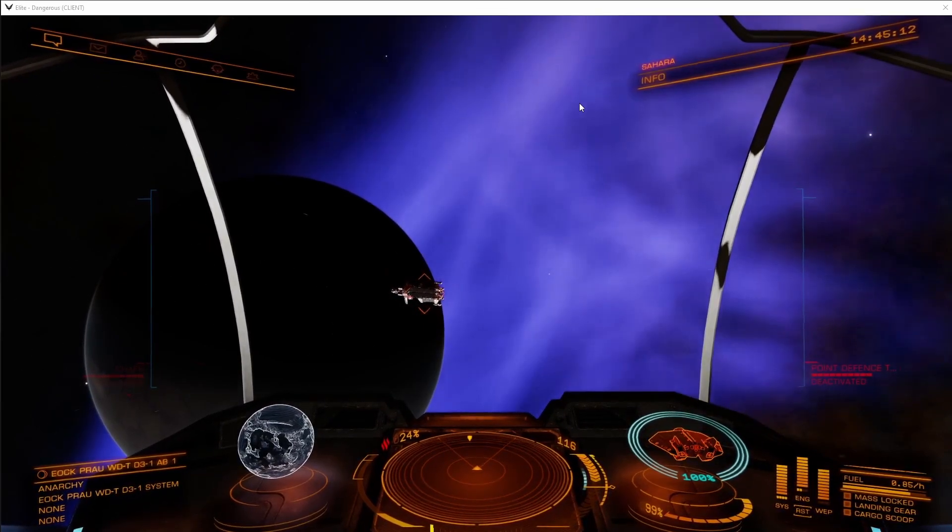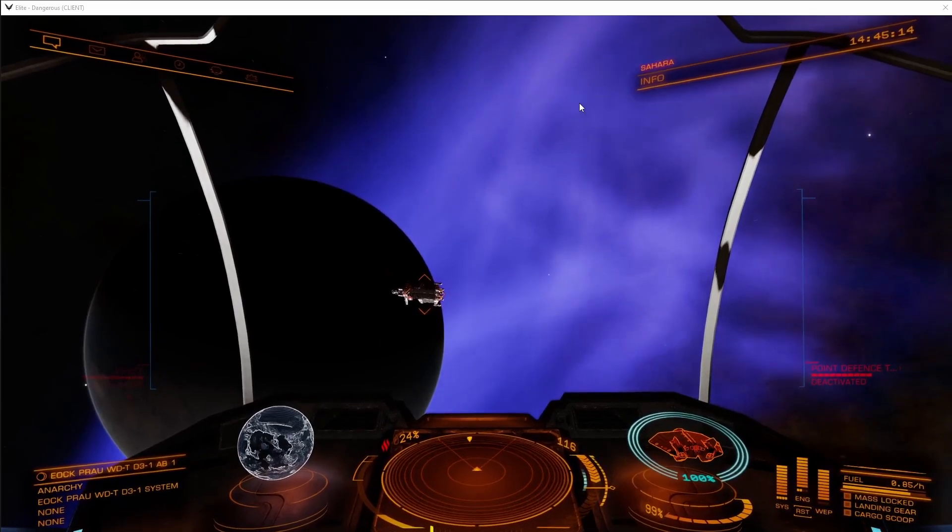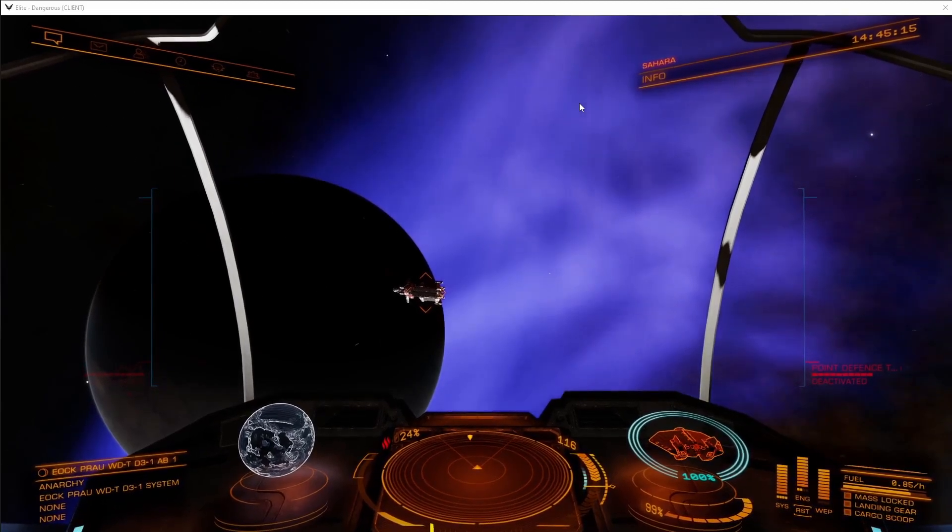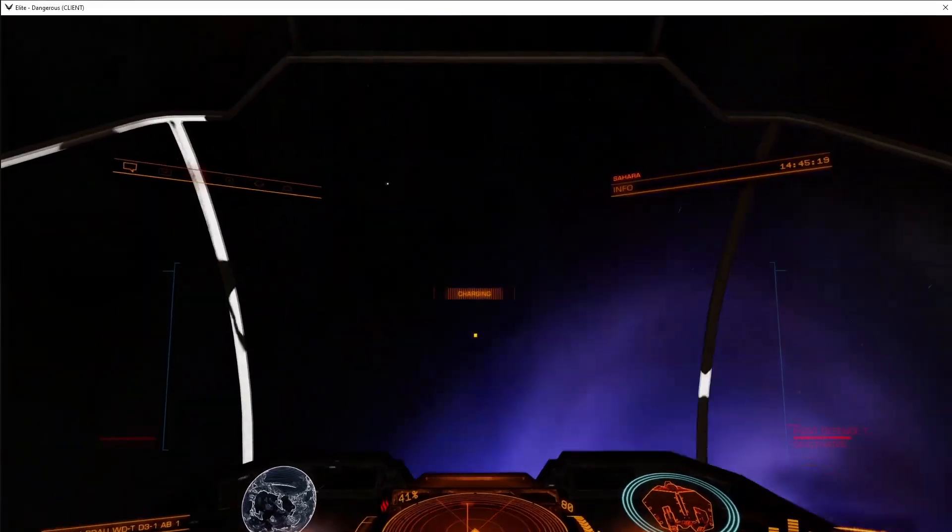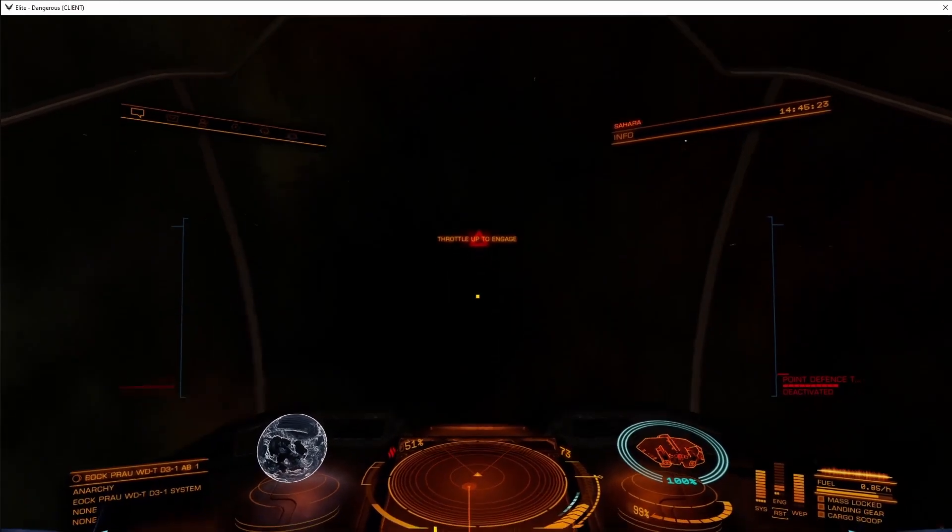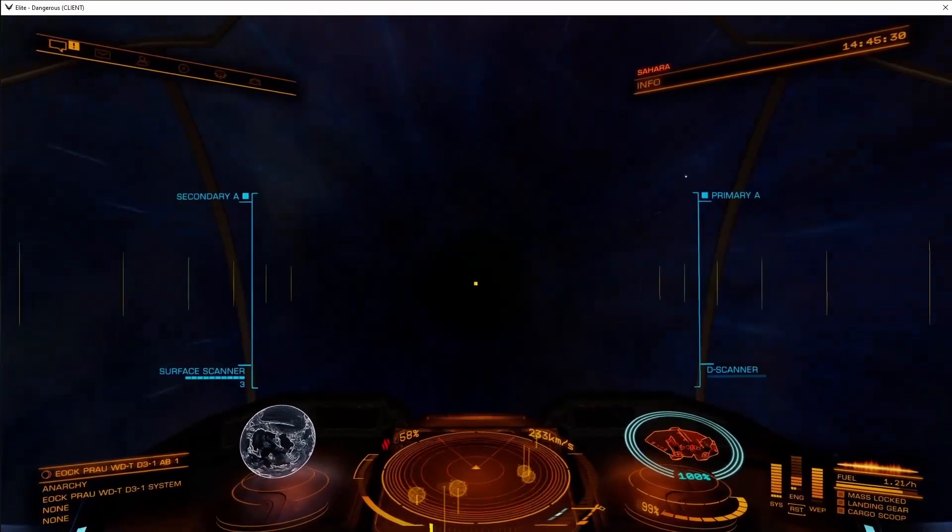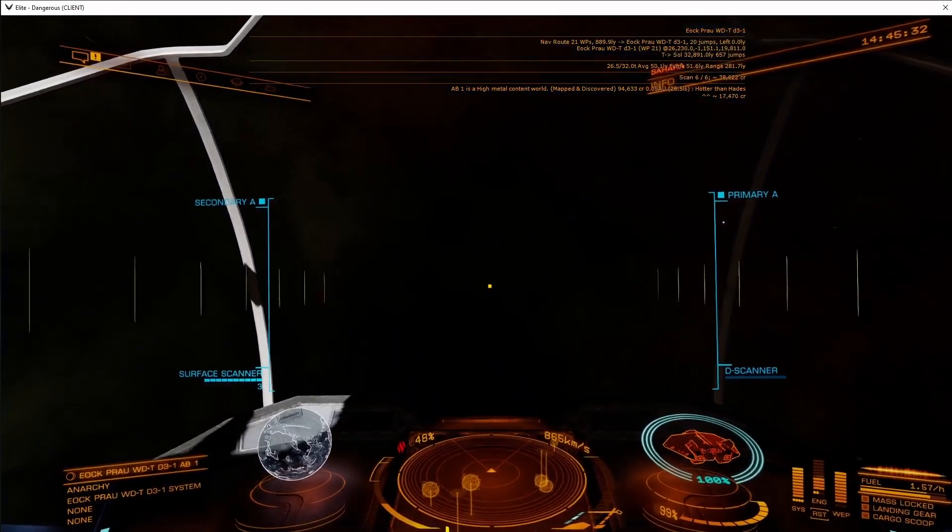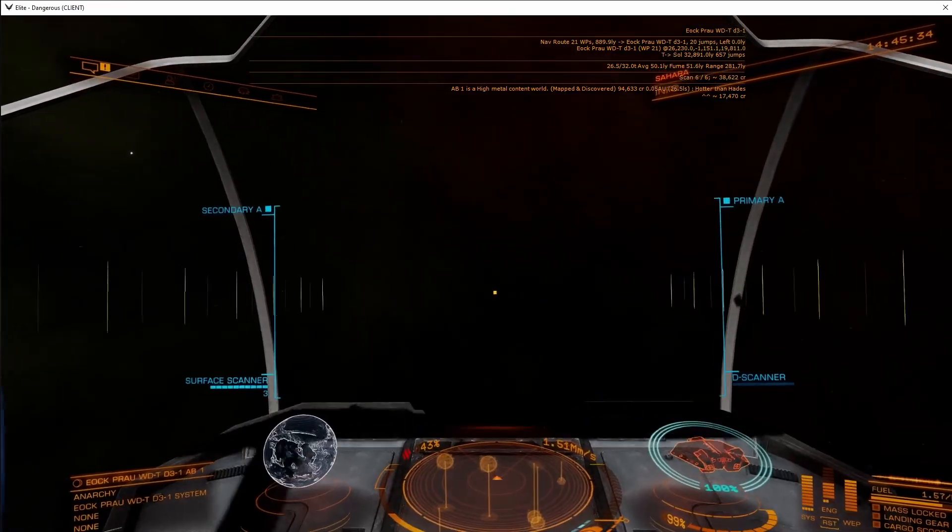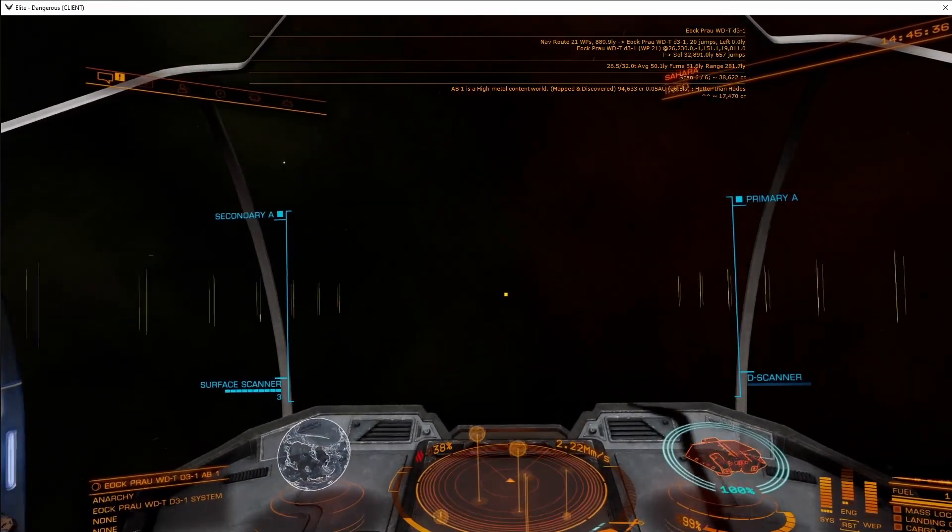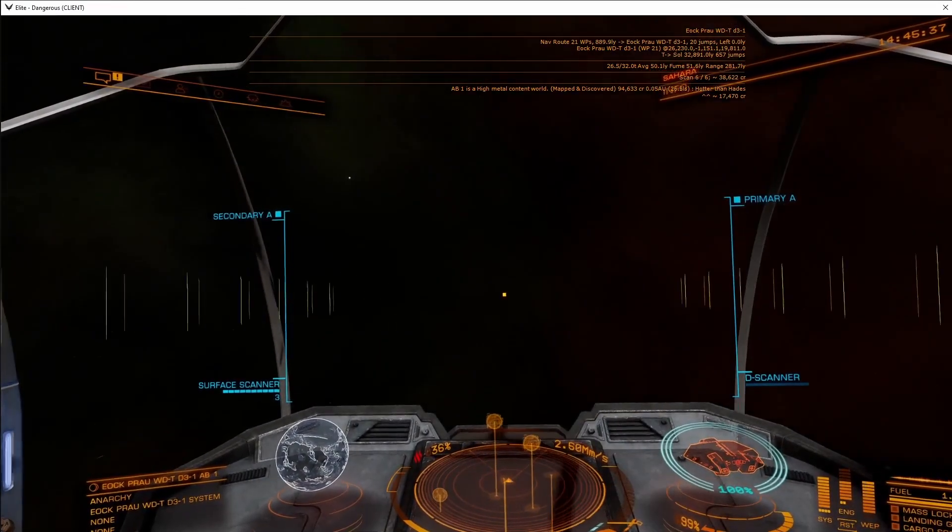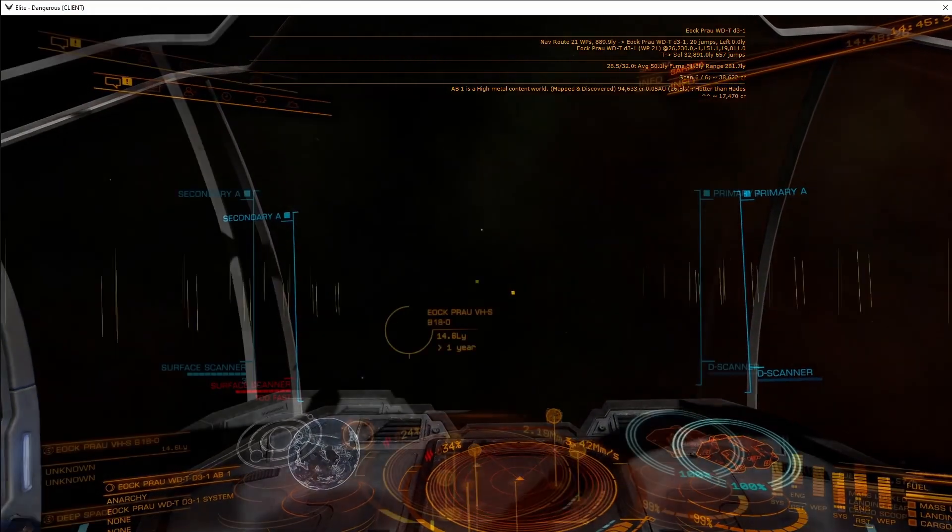We will now enter supercruise. As soon as we've entered supercruise, the surveyor pops back on and shows you the current information it knows about the system.